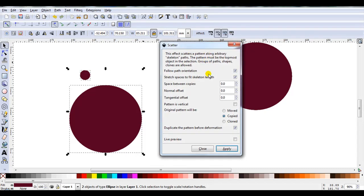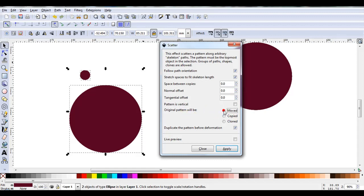Now I've got some more options. I've ticked the top two boxes at the moment. All the other settings are on zero. Original pattern will be, I've got copied. I might change it to Moved. By changing it to Moved, this small circle will become part of the design. As I don't plan on using it again, I might as well use it. Now I'll just tick on Live Preview.